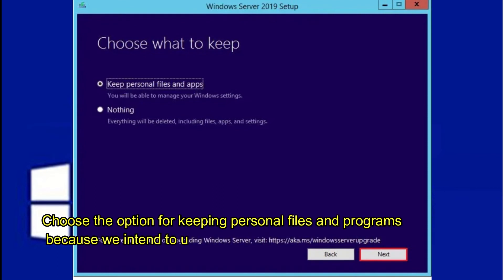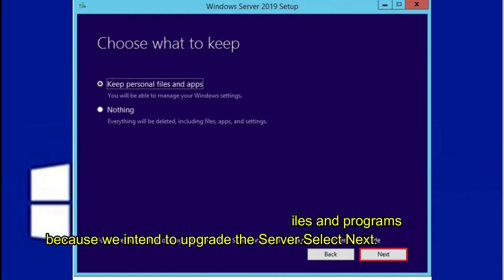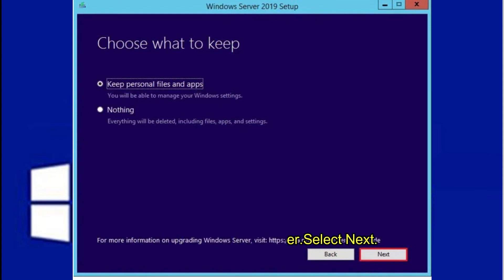Choose the option for keeping personal files and programs because we intend to upgrade the server. Select Next.